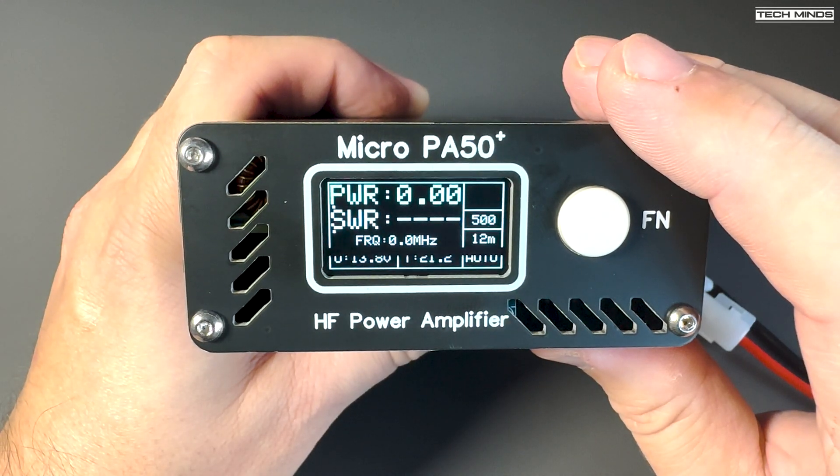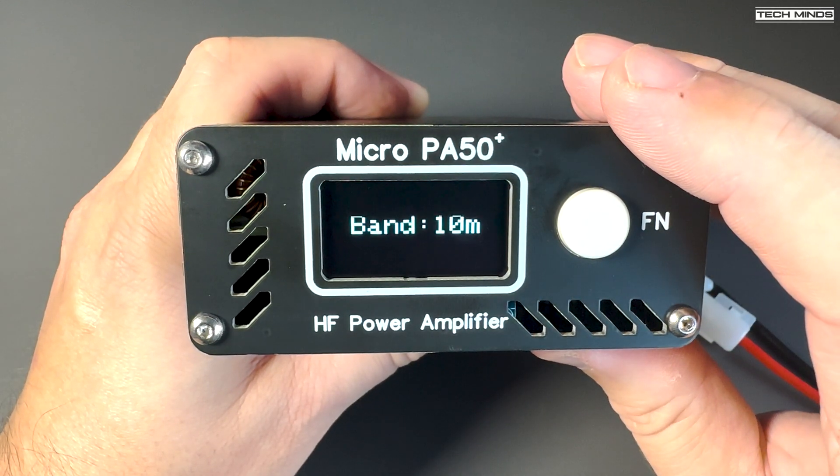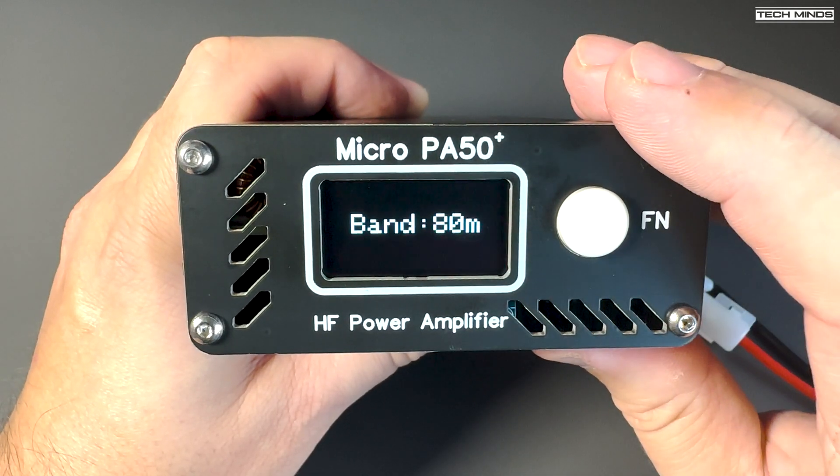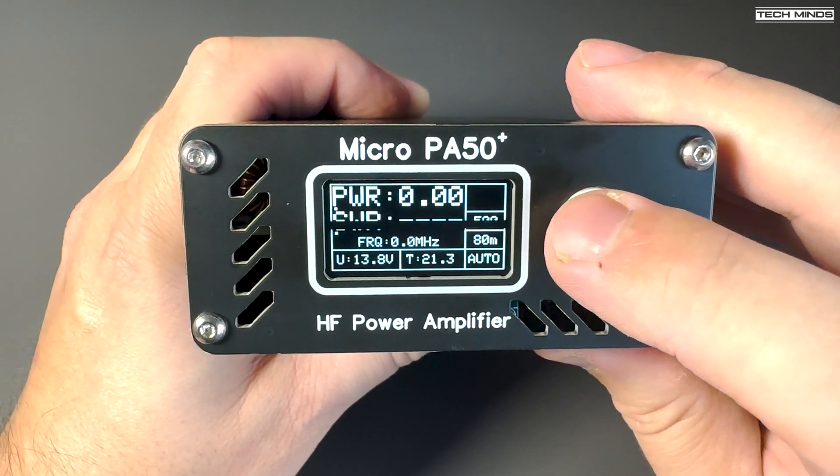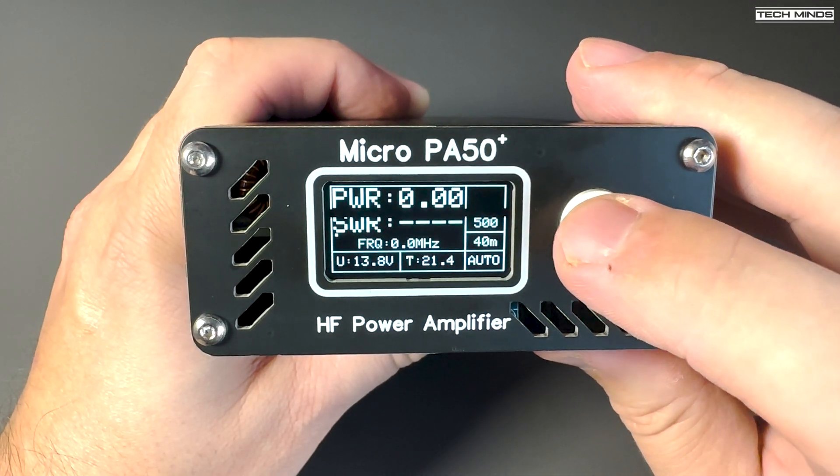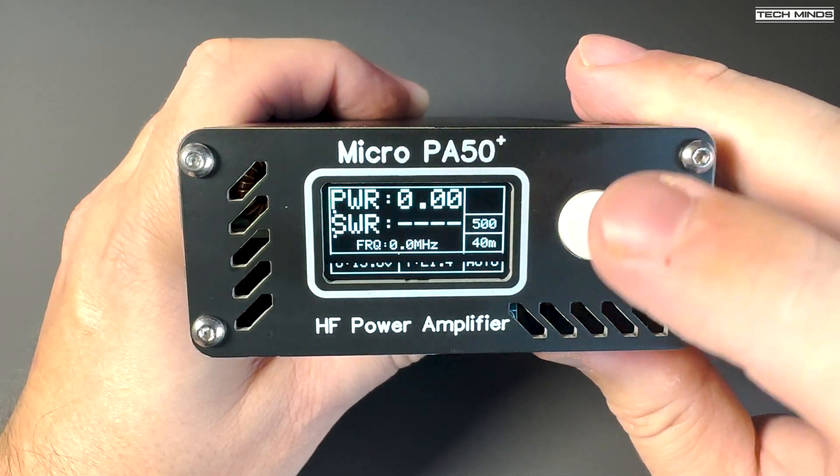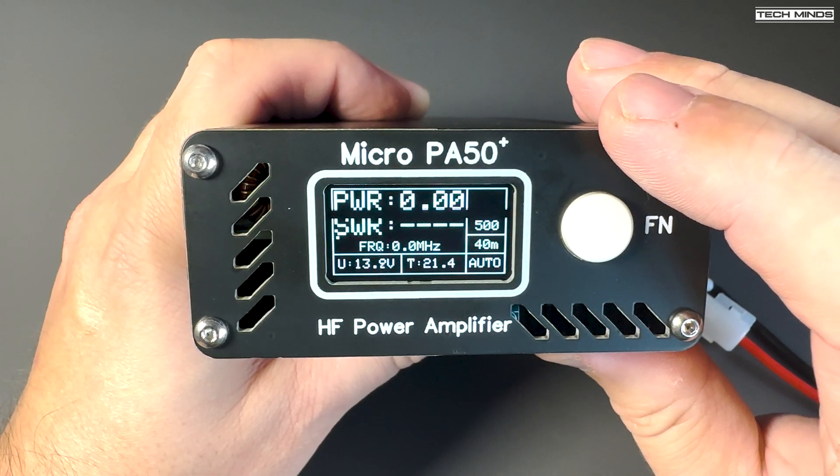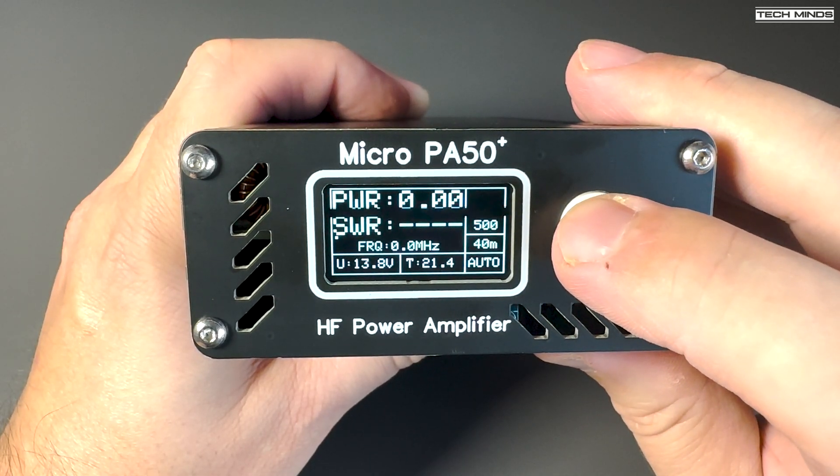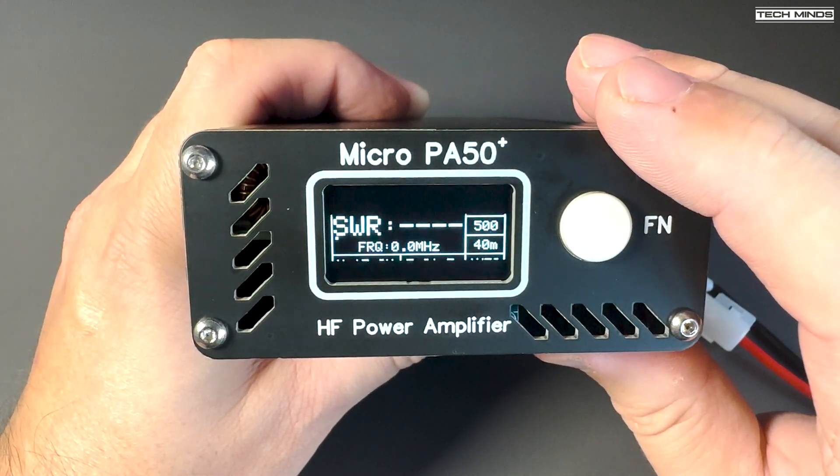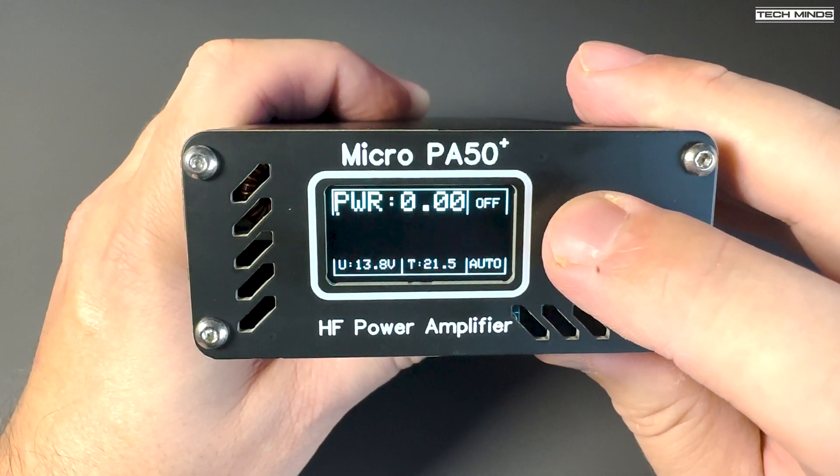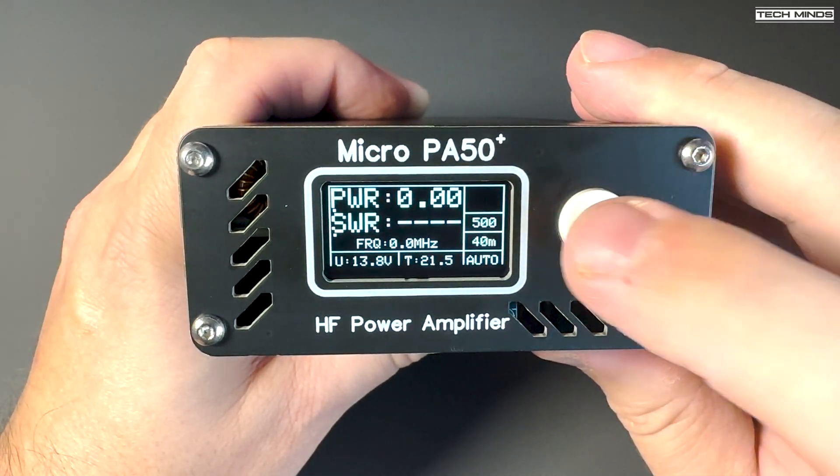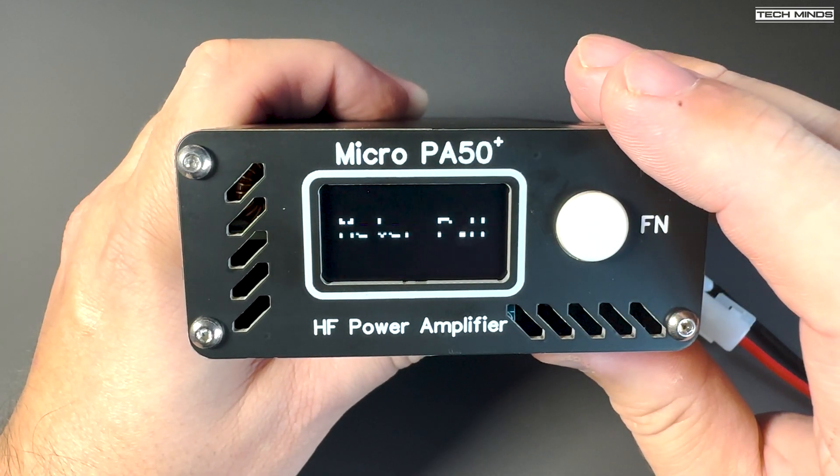Using a cable for PTT is optional as the PA50 Plus has RF sensing and it appears to work quite well, at least when I was testing with SSB voice. Various functions can be set using the function button depending on the number of times you press it. All of this information is listed in the user's manual.